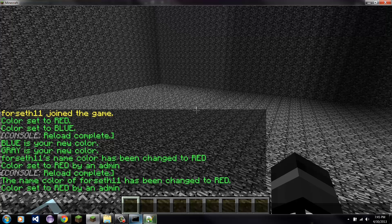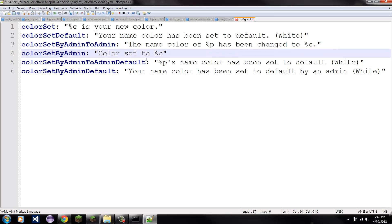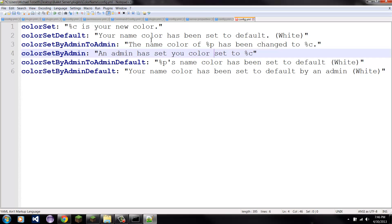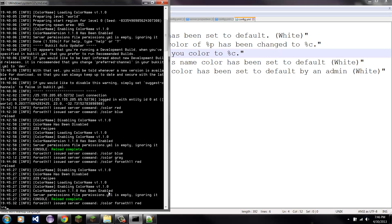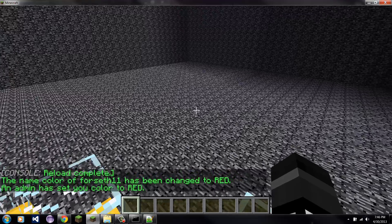I haven't changed this bottom one yet, so let's go ahead and do that. 'Color set to whatever color it is by an admin' — I'll make it 'an admin has set your color to' and then the color placeholder. So if I save it, and type the same command again, the second message would have changed — 'an admin has set your color to red.' So you can put it that way if you like the color to be at the end.